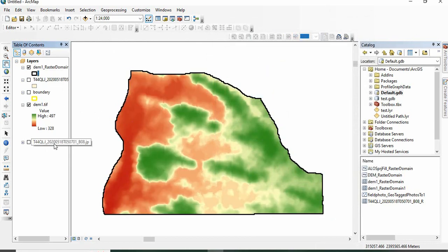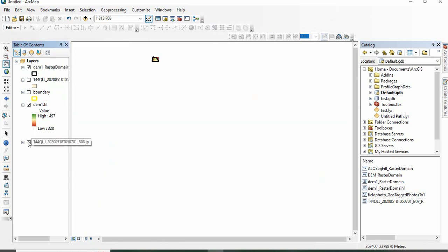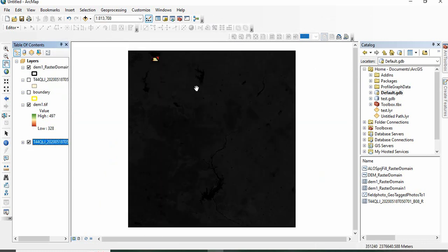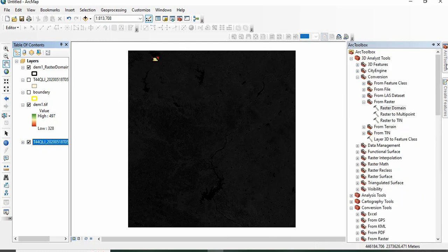Similarly, if you have a raster data downloaded and you want to select the footprint of this raster data, this tool will help you. Go to the same tool: 3D Analyst, Conversion.